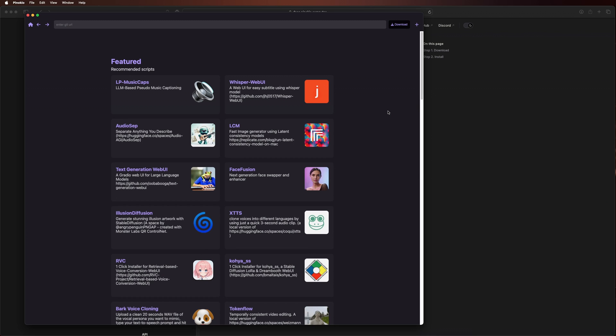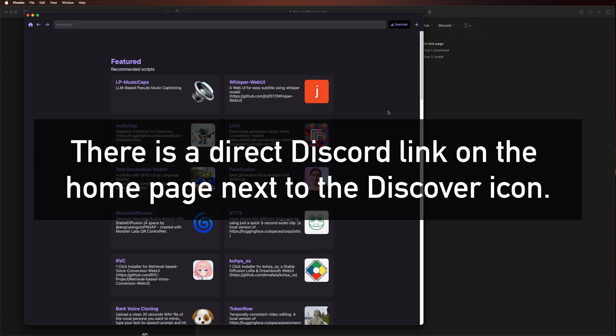And that's really it for Pinocchio. It's there to simplify the AI experience for you. It's constantly being updated, and if you're ever having trouble with it, there's a great Discord community that's run by the developer. I highly recommend checking it out if you plan to continue using Pinocchio.